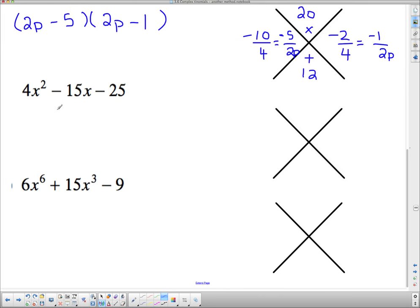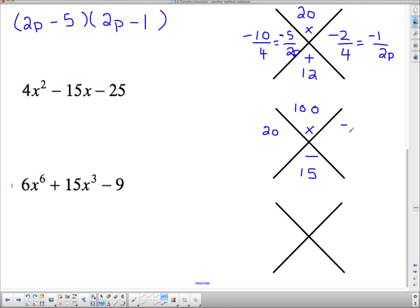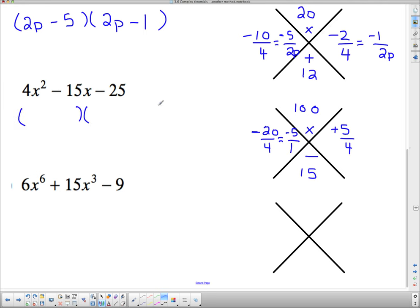No common factor here. I do 4 times 25 is 100 at the top, and 15 at the bottom. The signs are different, so I'm looking for two numbers that multiply to 100 with a difference of 15 — that's 20 and 5. Since the signs are different and the middle term is negative, the bigger number has to be negative because I need more negatives than positives. I put them over the coefficient of x² and reduce: 5 over 4 doesn't reduce, but 20 over 4 reduces to negative 5 over 1. Bringing the bottoms up, my two brackets are 3x − 5 and 4x + 5.